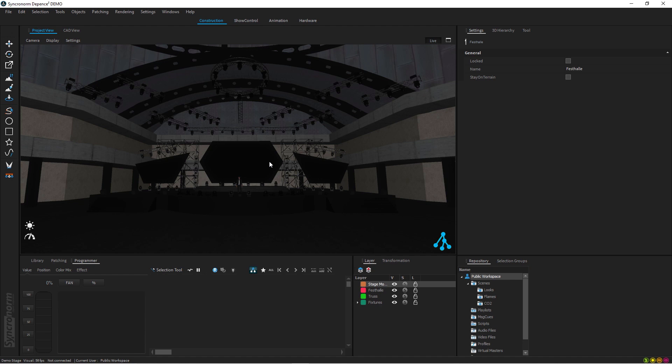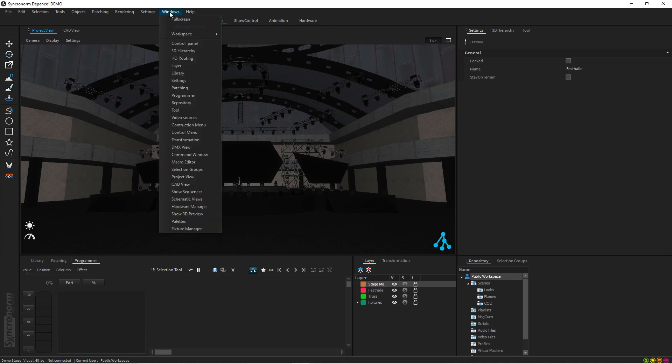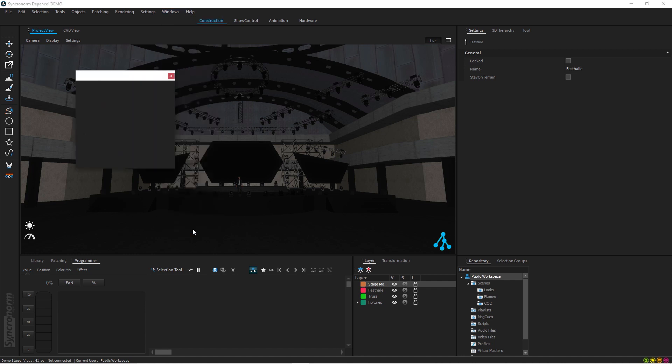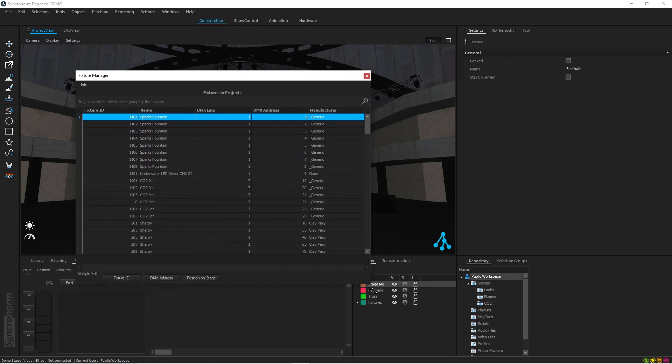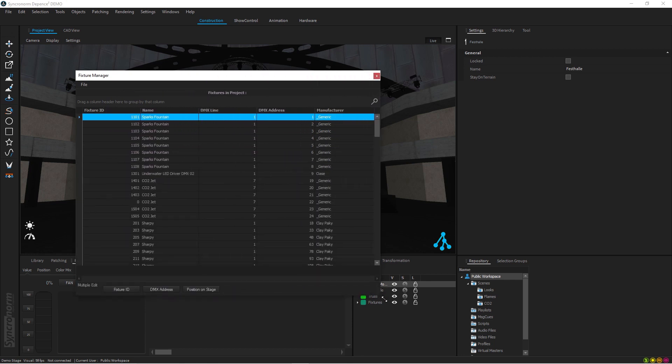So what I did first to make my life much easier, I actually imported all the patch from the Depence demo into my Magic Q. I'll show you how I did that. First of all, I pressed Windows here, go into the Fixture Manager.